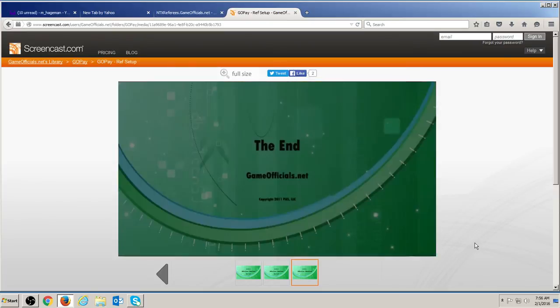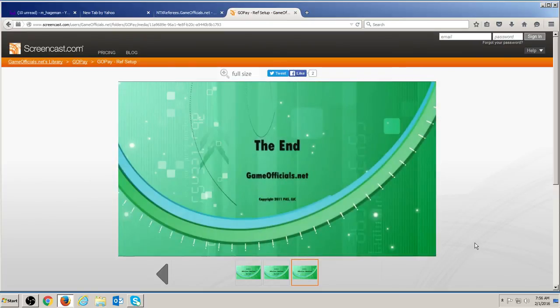We hope you'll find this to be a faster, easier, smarter way to receive payments. Thanks for tuning in.